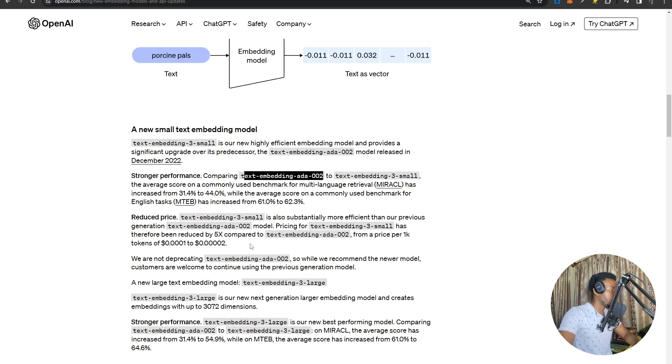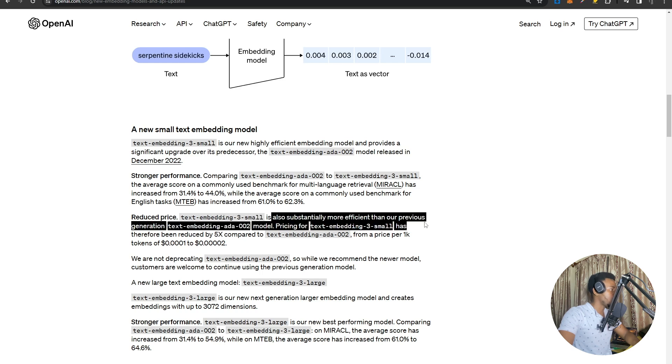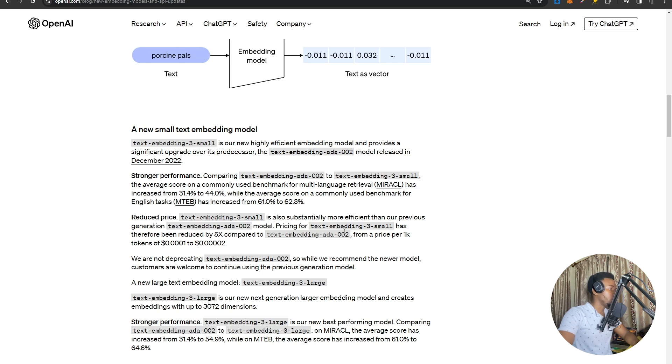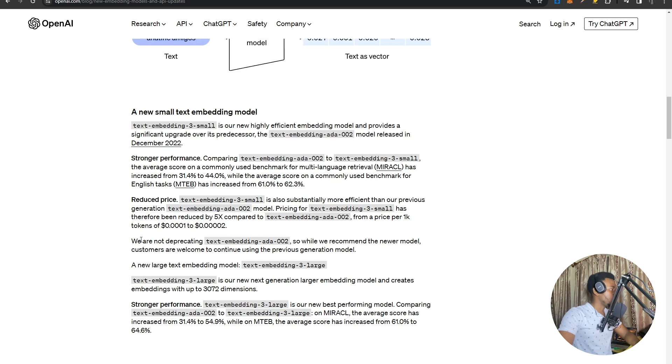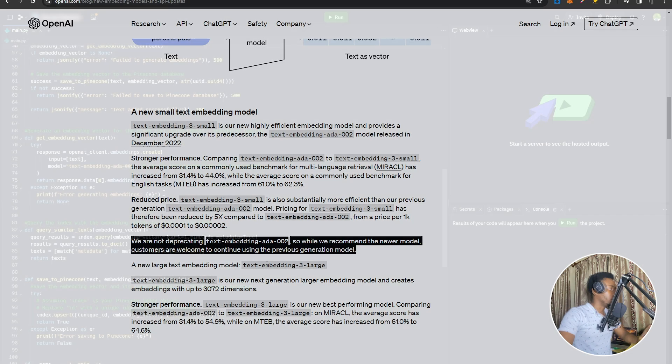And then better pricing. Because text-embedding-3-small is super efficient compared to the previous text-embedding-ada-002 model, the pricing for the new smaller model is five times cheaper than the previous model. For whatever reason, they're not deprecating the previous ada-002 model, but they do suggest moving over to the newer model.